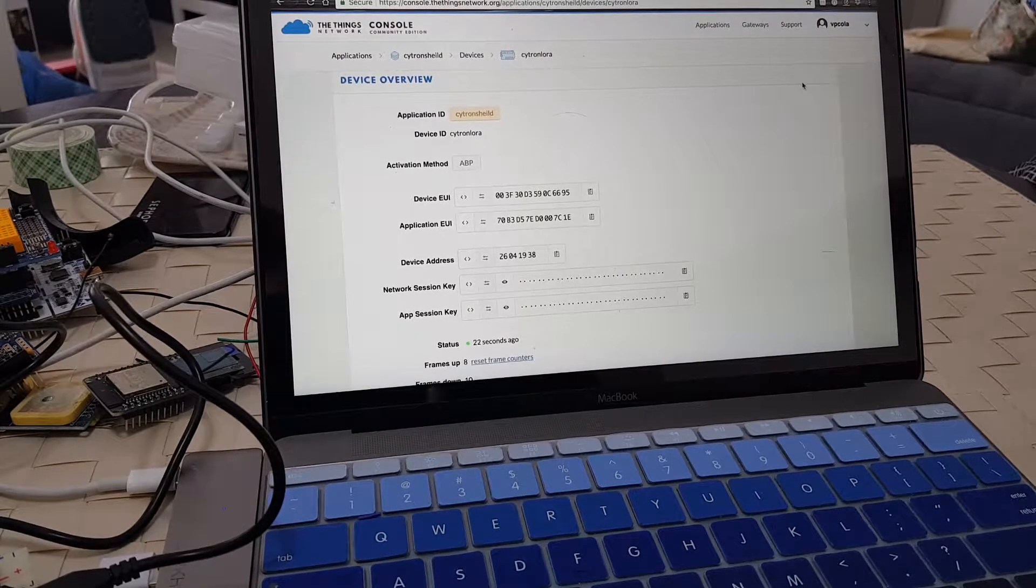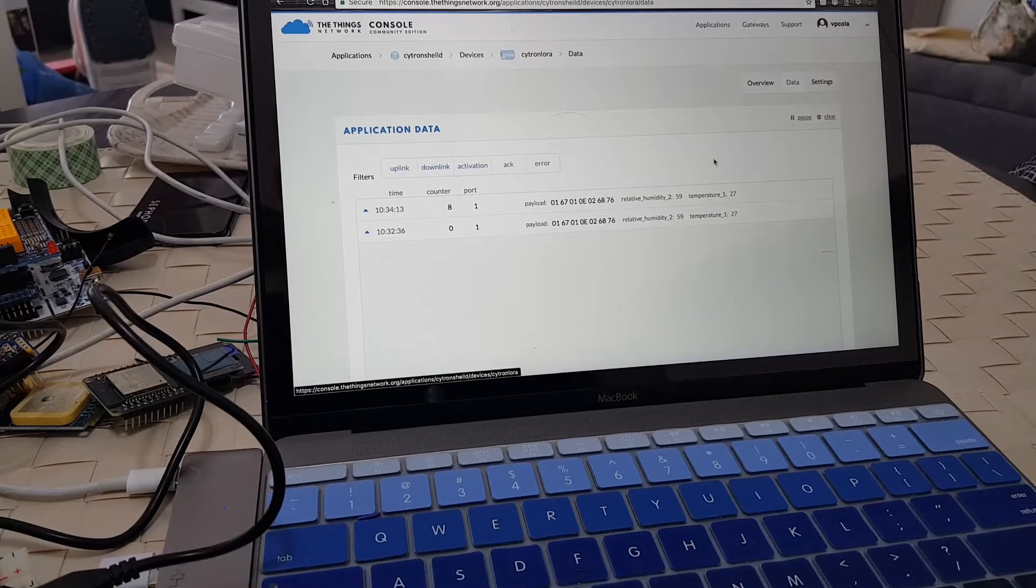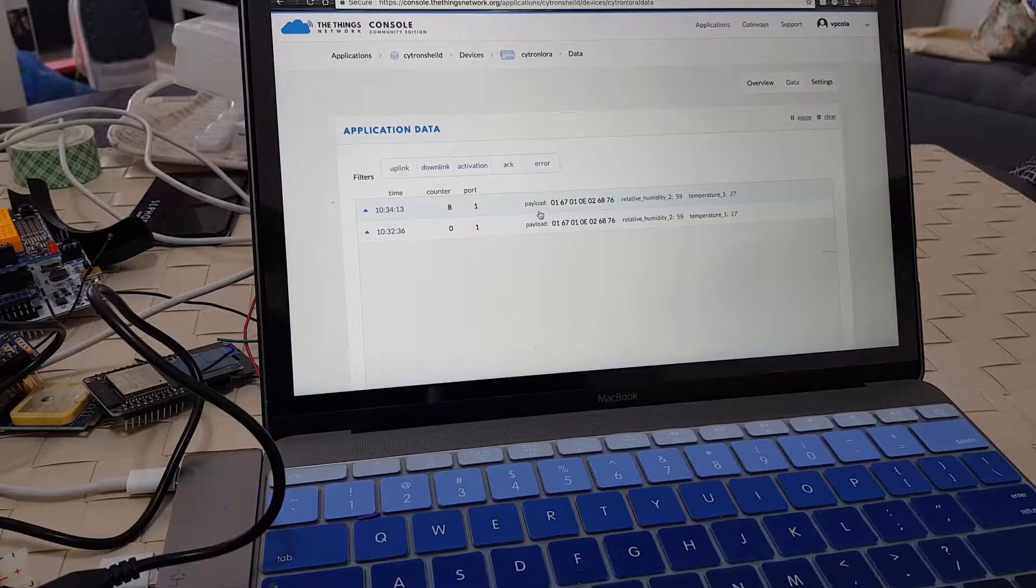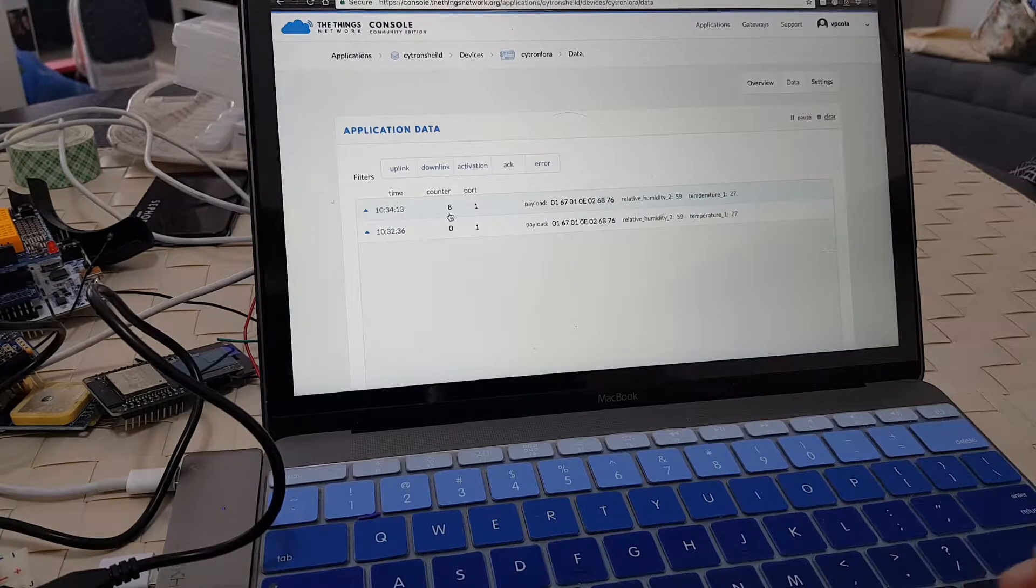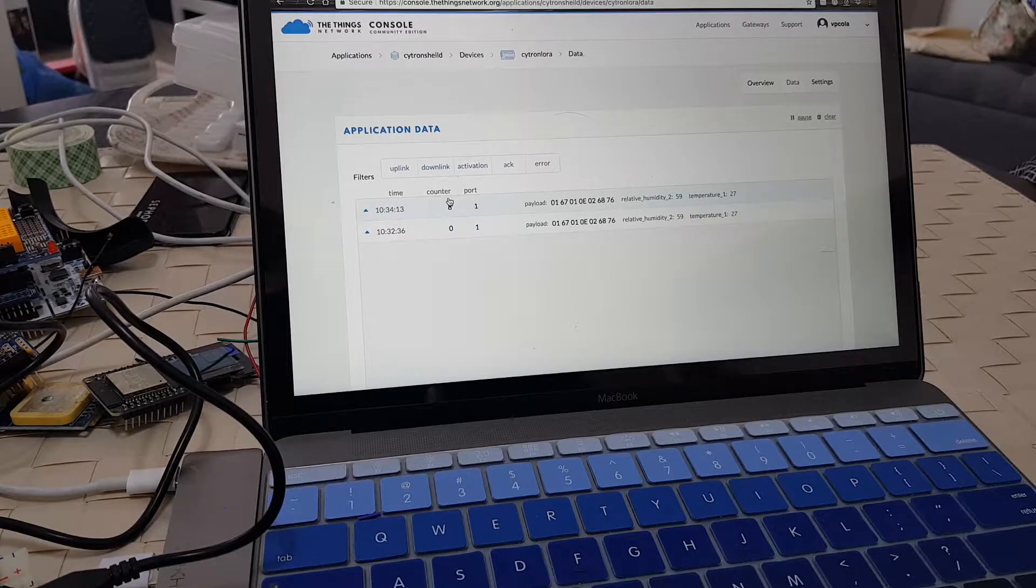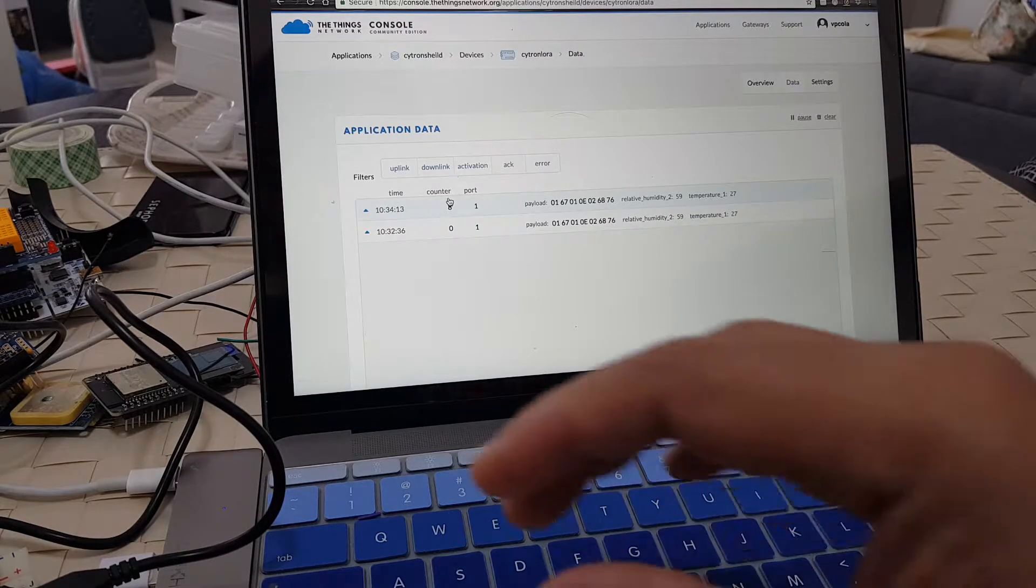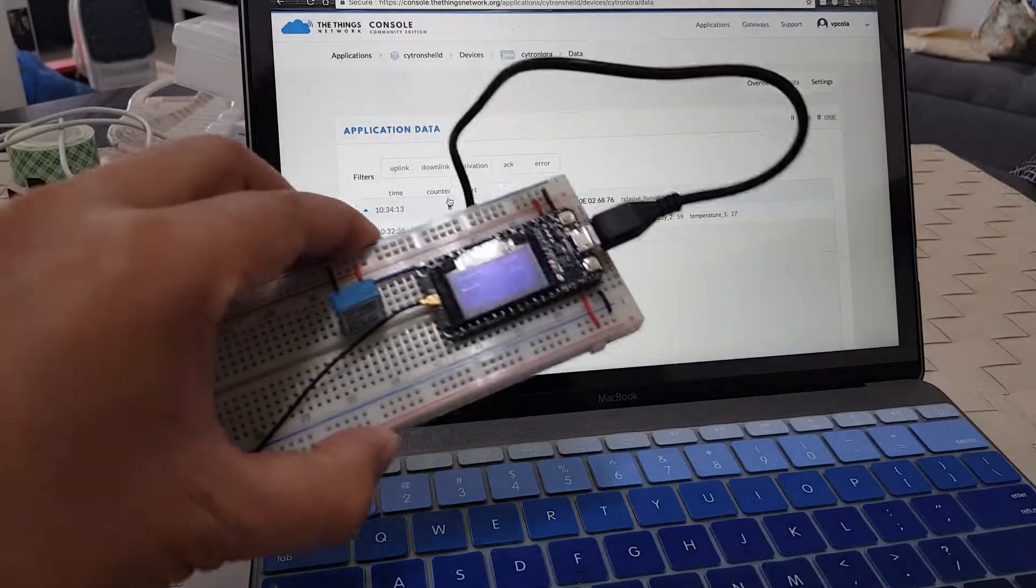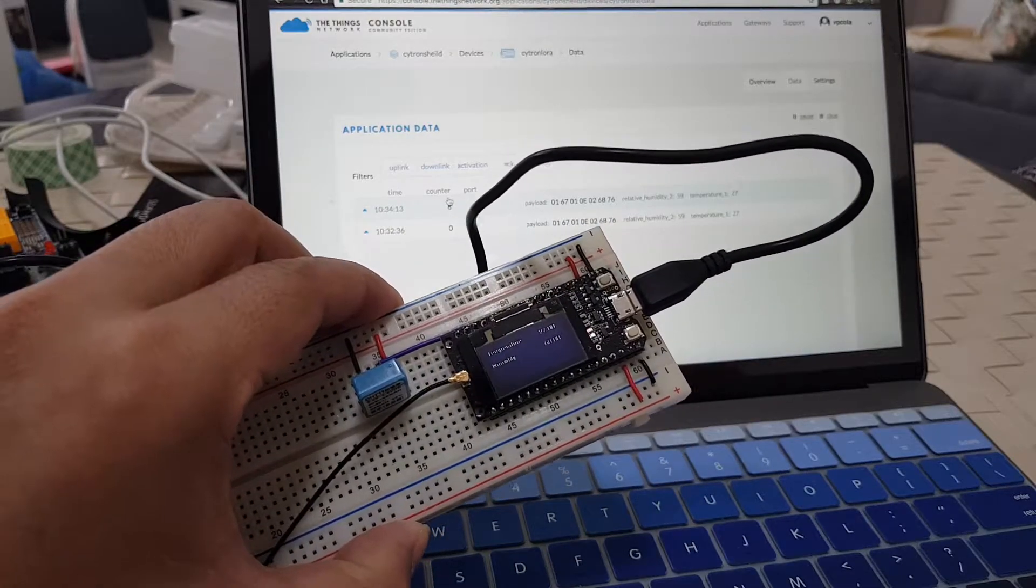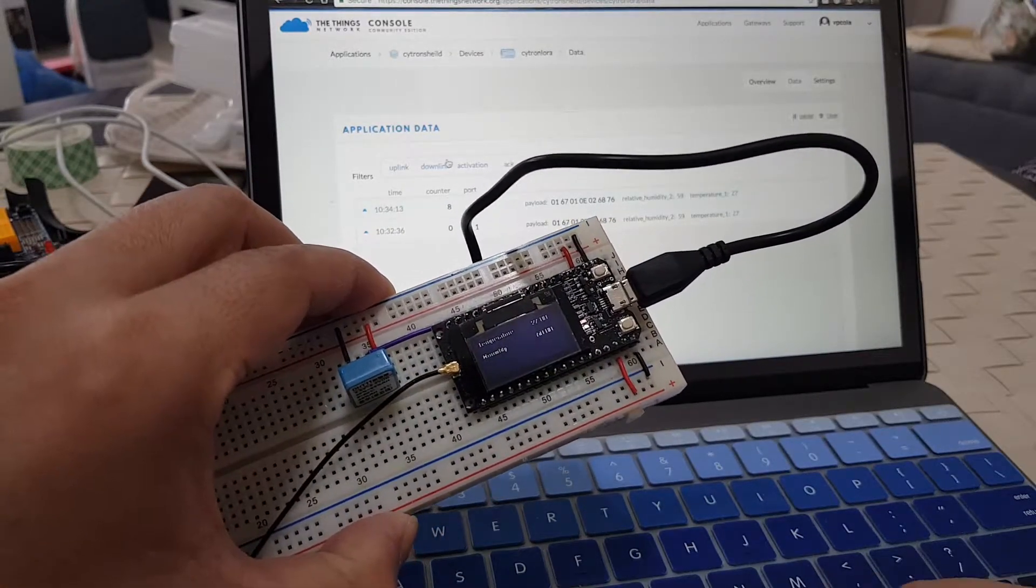Let's go to data. We have two packets now being received. Now, as you may have noticed, the counter here is not actually sequential. It goes from 0, 8, 16, and so on.